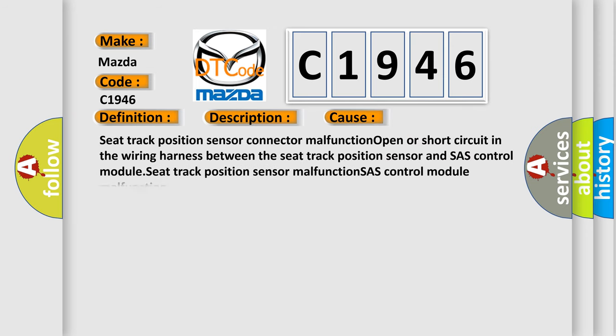This diagnostic error occurs most often in these cases: seat track position sensor connector malfunction, open or short circuit in the wiring harness between the seat track position sensor and SAS control module, seat track position sensor malfunction, or SAS control module malfunction.